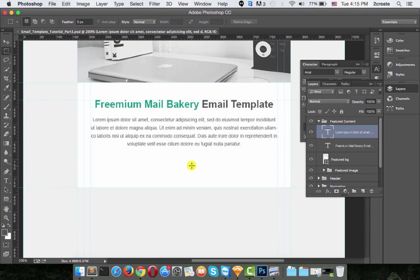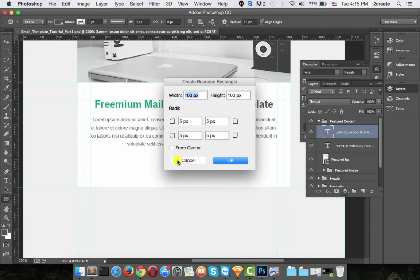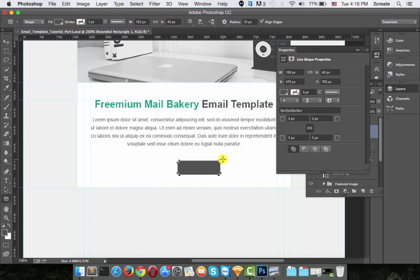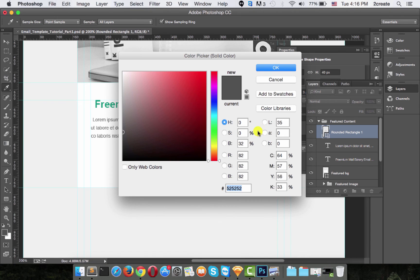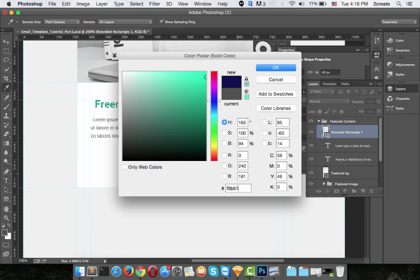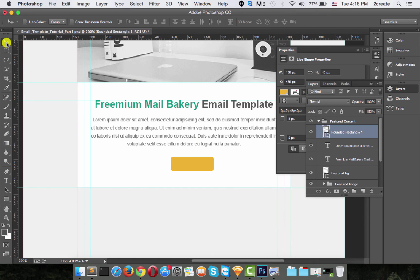For the call-to-action button, select the Rounded Rectangle Tool and click anywhere on the page like we did with the rectangle earlier. Set the radius to 5 pixels, the width to about 130, and the height to about 40 pixels, then click OK. Here is your button. Let's change its color to #F0B517 — that's the yellow color we used earlier — because it stands out from the rest.